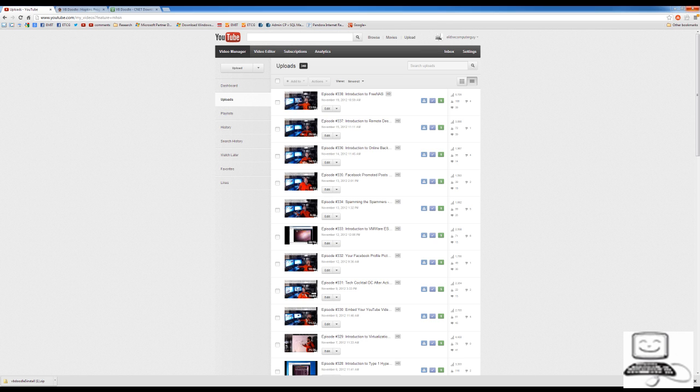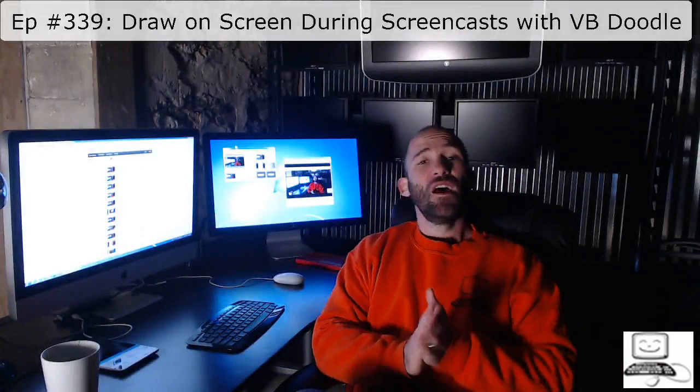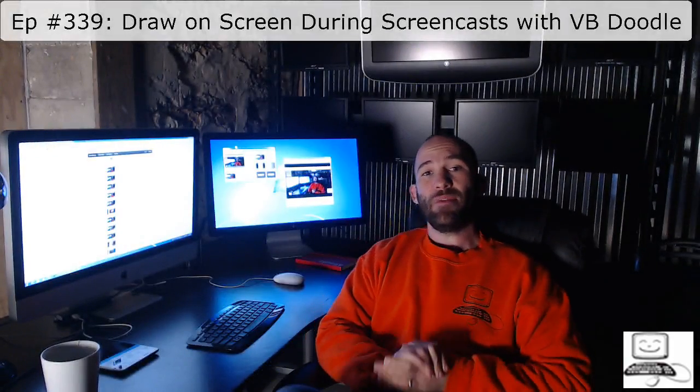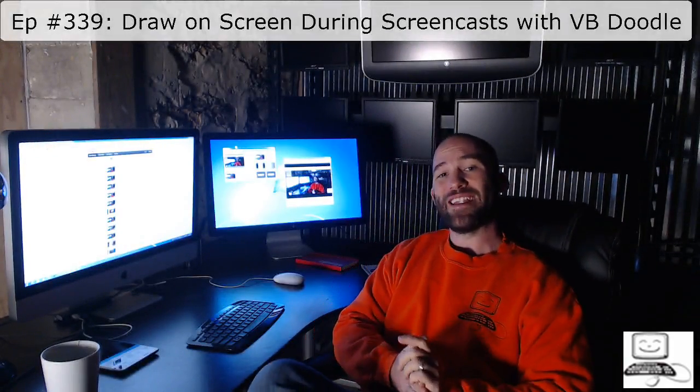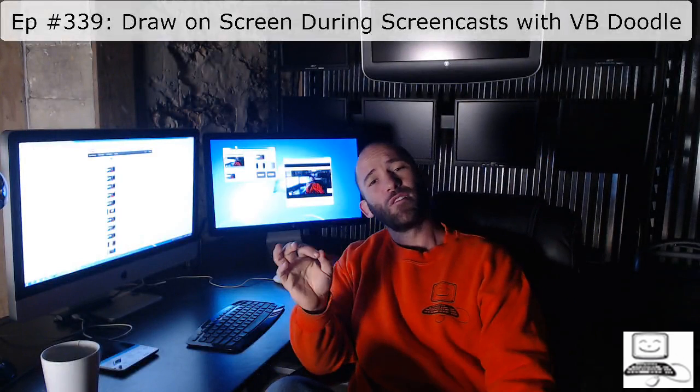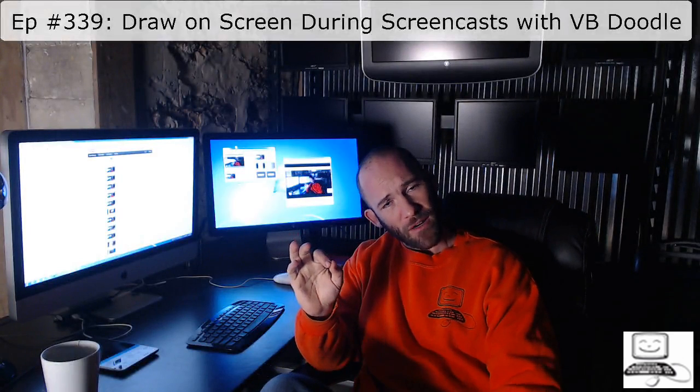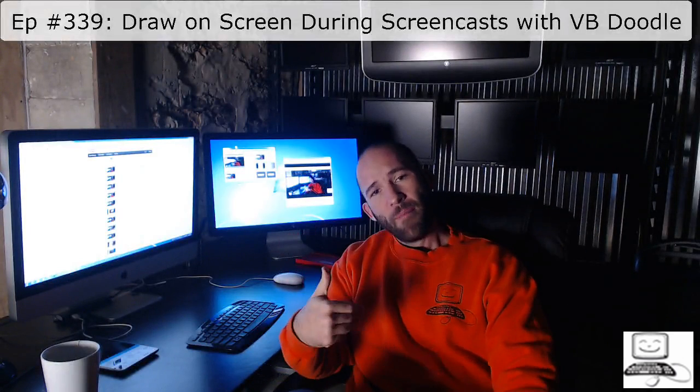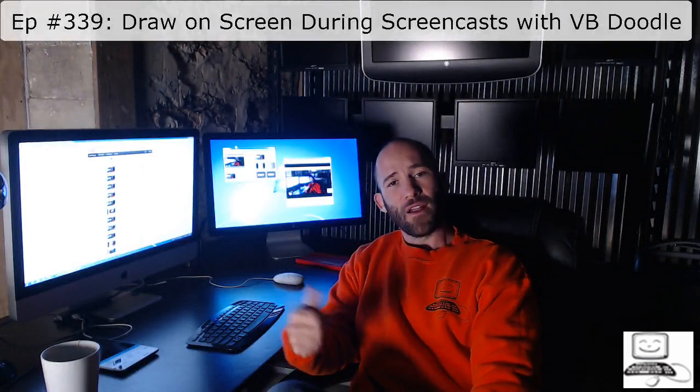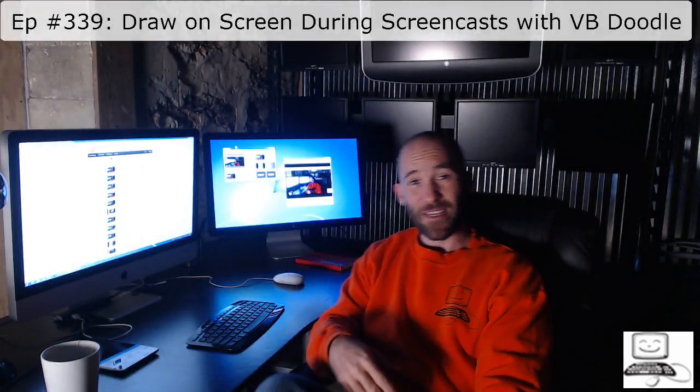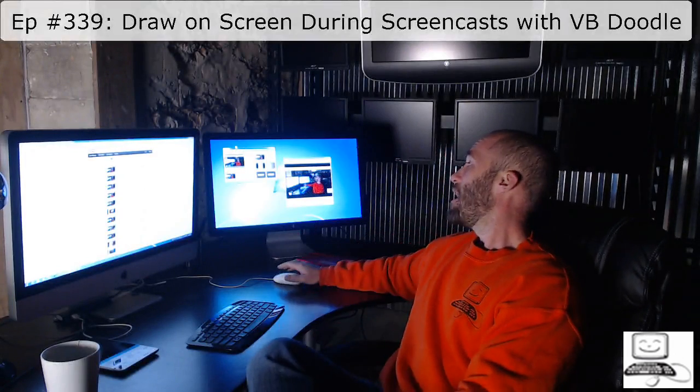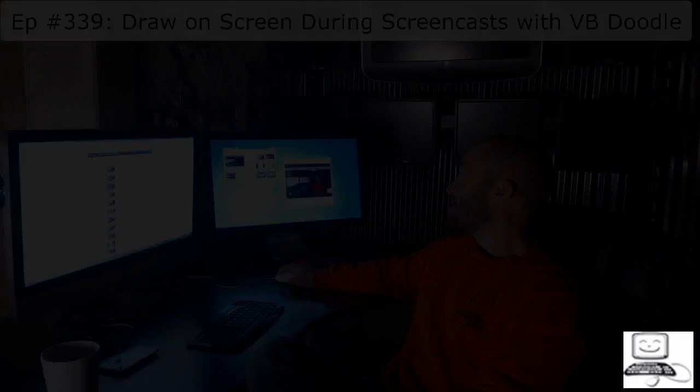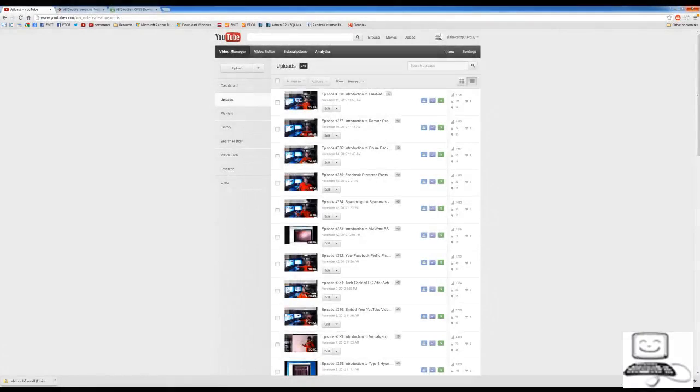That is all there is to using this VBDoodle tool. I've been using it for a little bit now. And really, there are no issues. There's a little bit of a learning curve just to get used to it. But once you've gotten over the learning curve, it is very simple to use during a class.